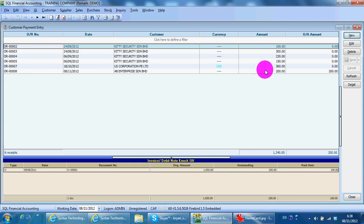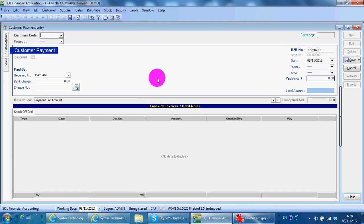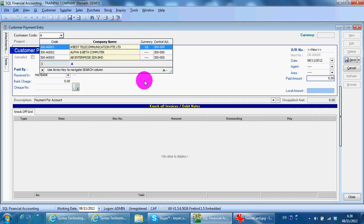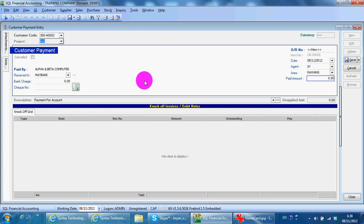Let's say it's from Alpha and Beta Computer. They make a payment.